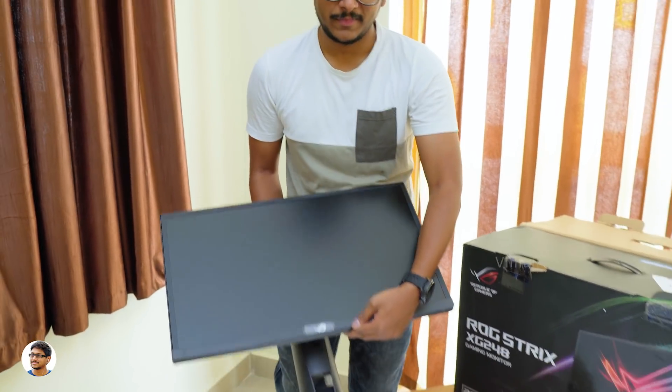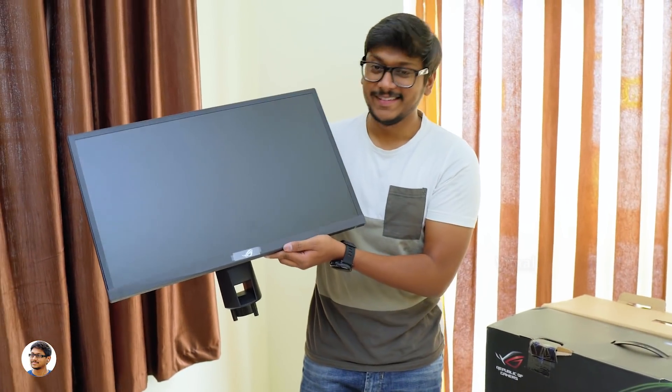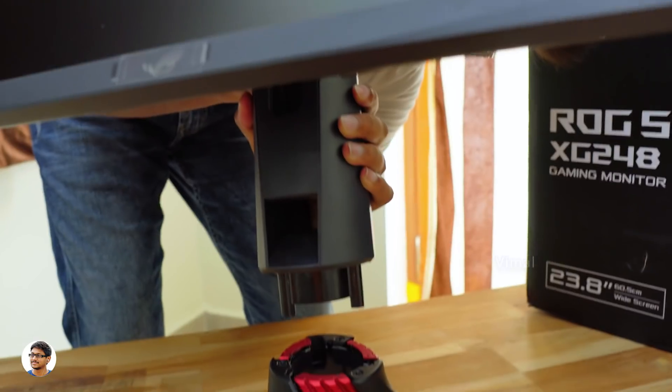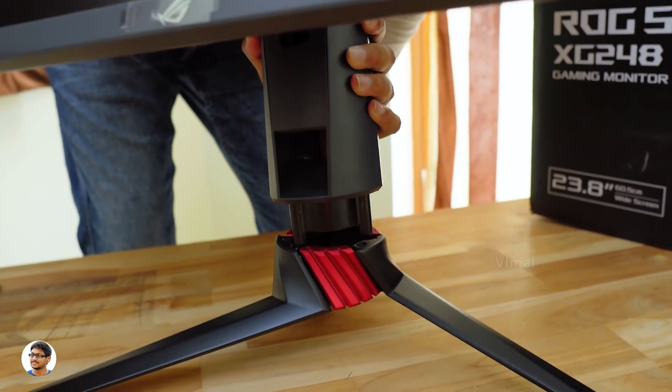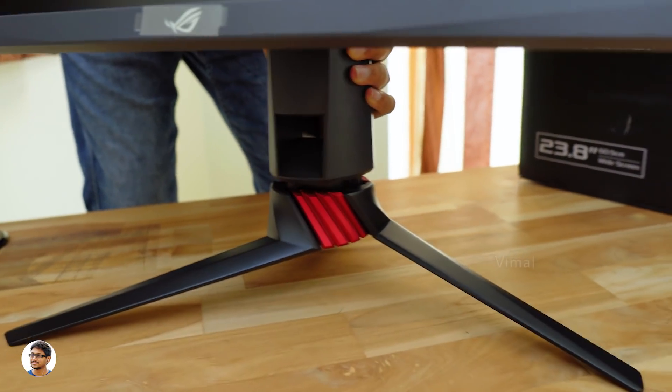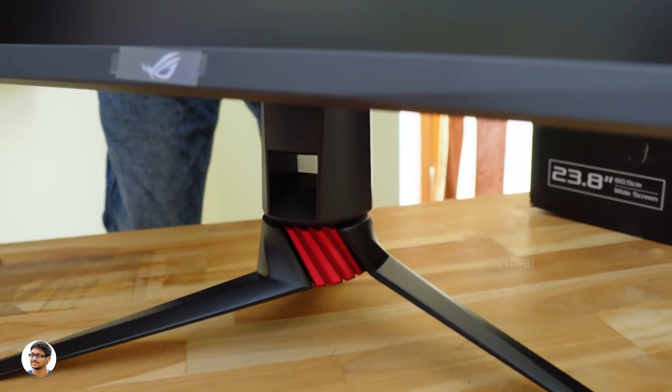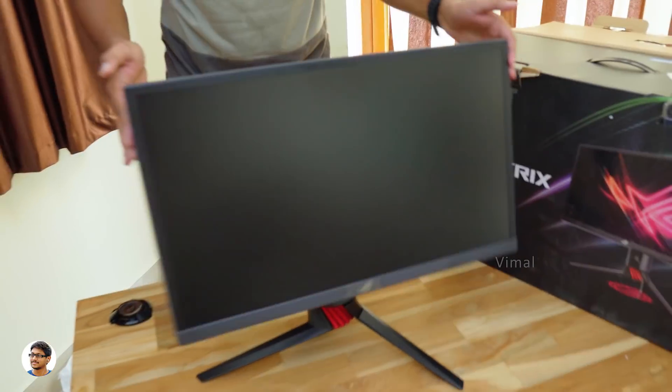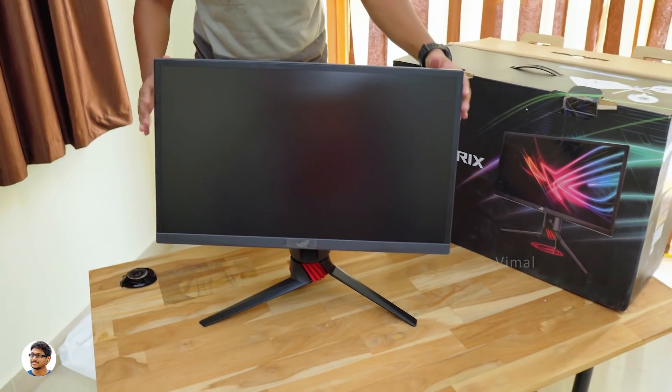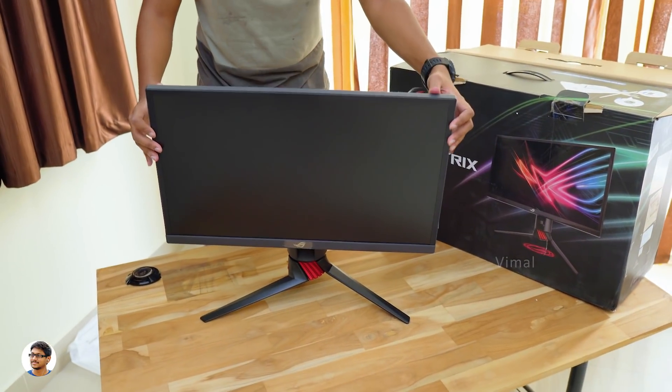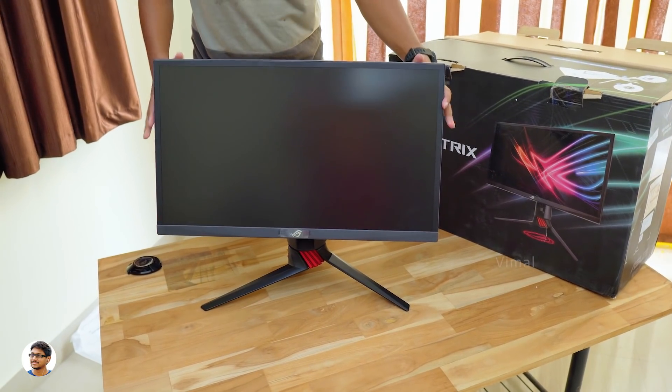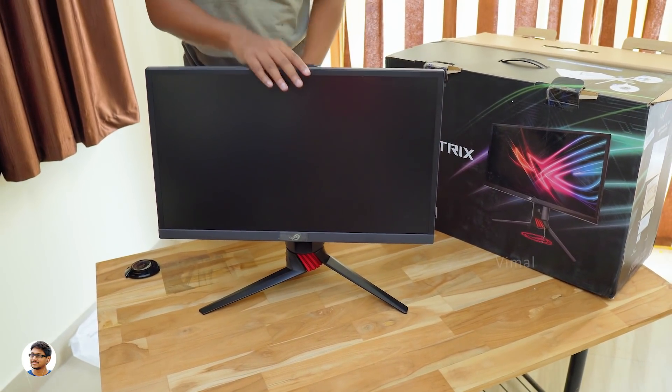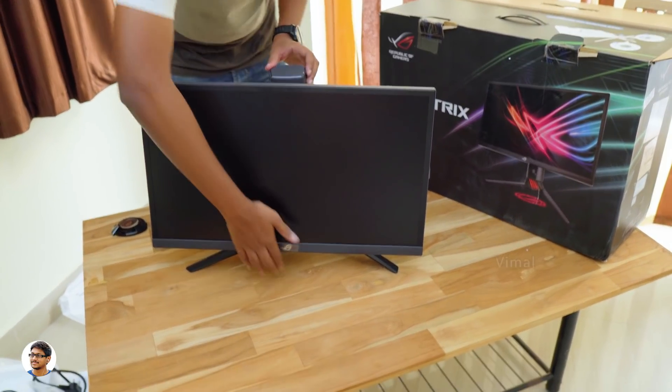Now I'll quickly show you how to fix it on the stand. It's very simple to do that. You just need to align it properly and then insert it on top of the stand, just like this. Now take the provided screw and fix the base firmly. That's it guys, your gaming monitor is all ready to be used. Now let me give you an overview on the product and talk about the design and the build quality.